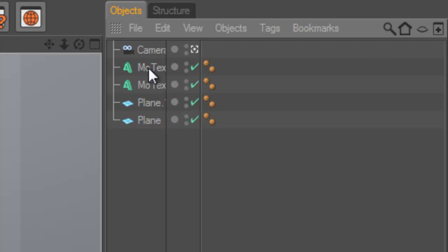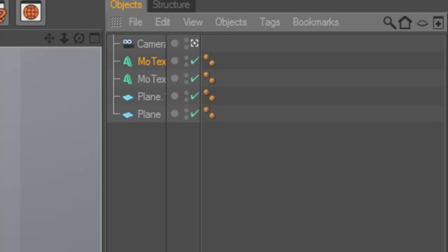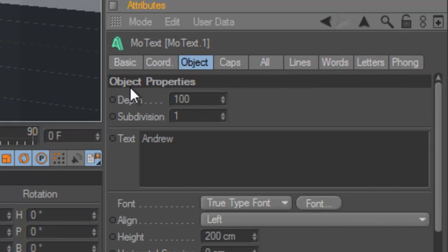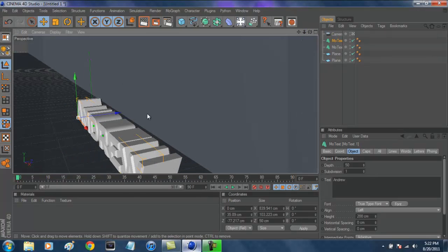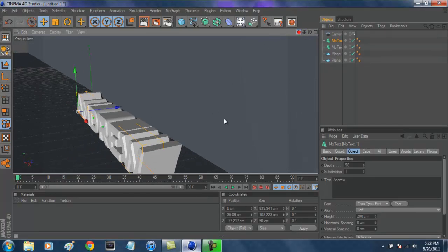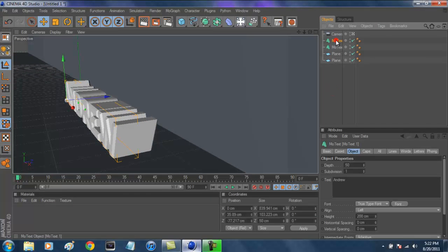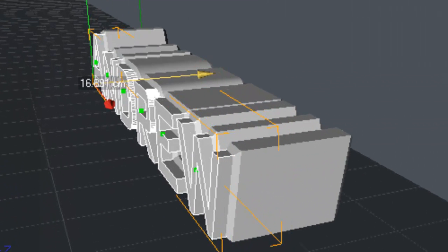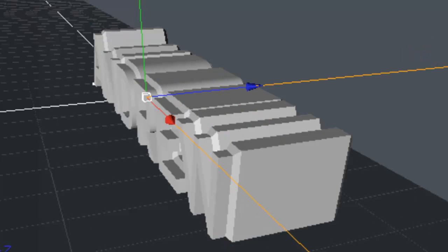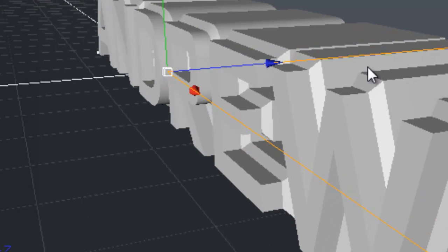Select on the second MoText file, go to Object, and set the depth to 50. Now this is selecting half of what the first text has. Then select the second copy of the MoText, click the blue arrow, and bring it out a little bit. As you guys see, now it looks like this is engraved into the first text.